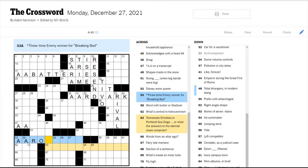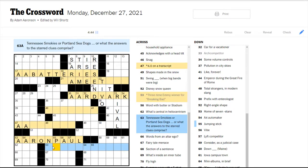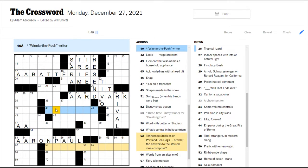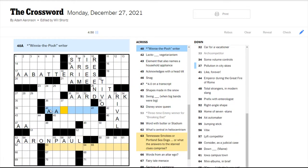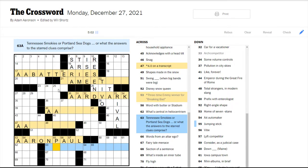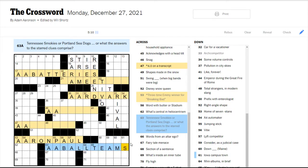So this would be like an A grade or an A rating, something like that. Oh, this is Aaron Paul, who played Jesse. I did watch all of Breaking Bad a couple times. Tennessee Smokies or Portland Seadogs are what the answers to the starred clues comprise. Double-A baseball teams, maybe? Ball teams? Let's try that.